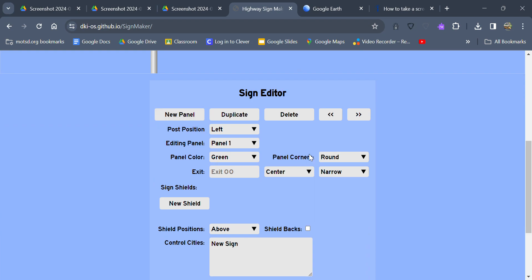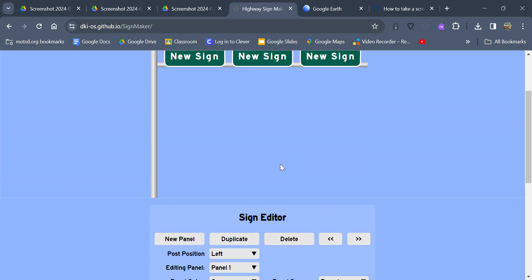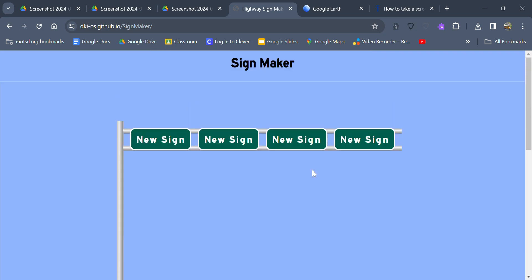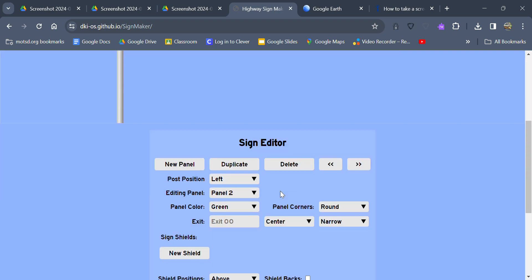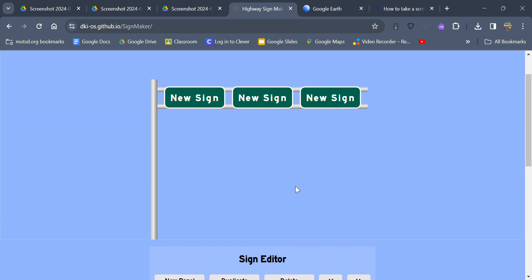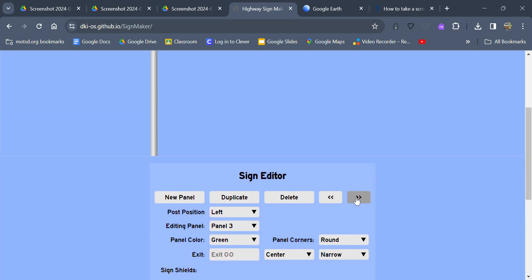I believe you can duplicate them as well. If we press duplicate. You can also delete them as well. And I believe this button brings you through all the panels as well, these arrow buttons right here.